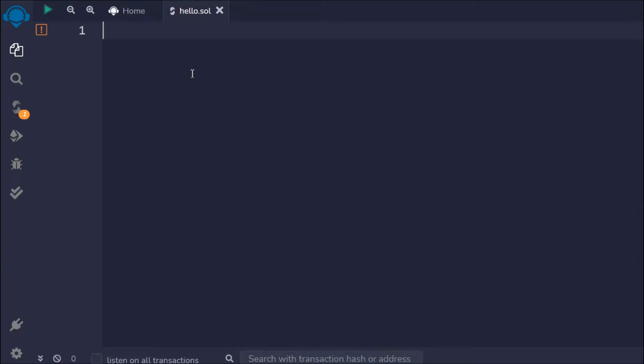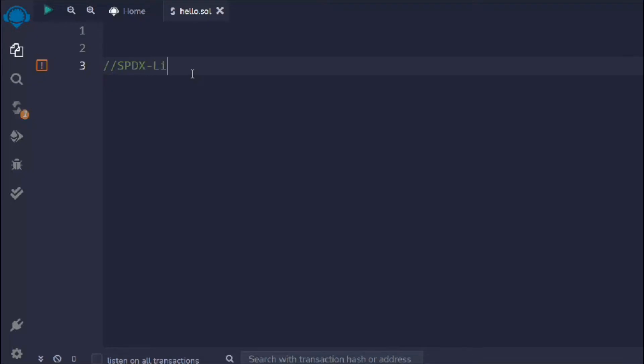This is how I'm going to plan every single video. Here I have opened my Remix IDE — make sure to do that so you can code along with me. The first thing we have to do is provide the license identifier, which is the general convention you have to follow.